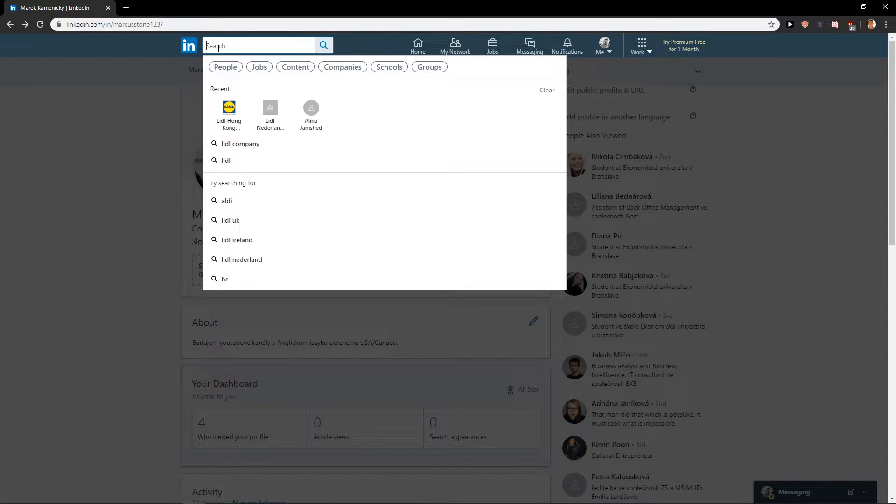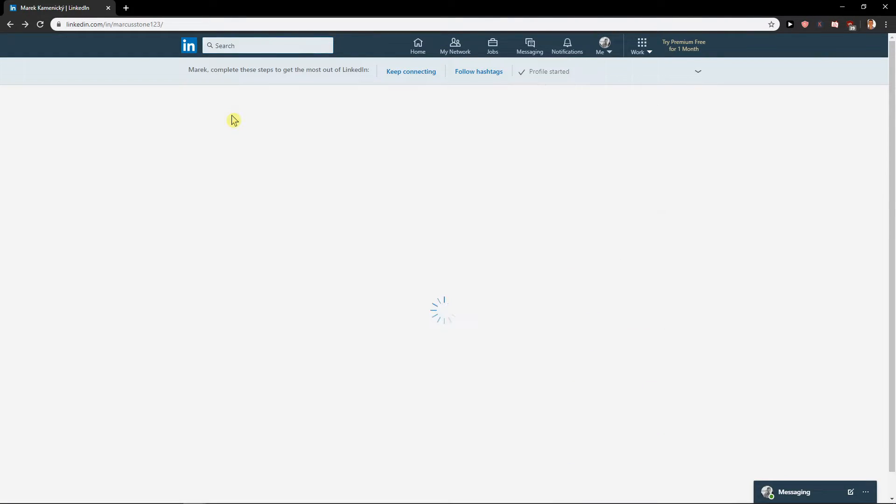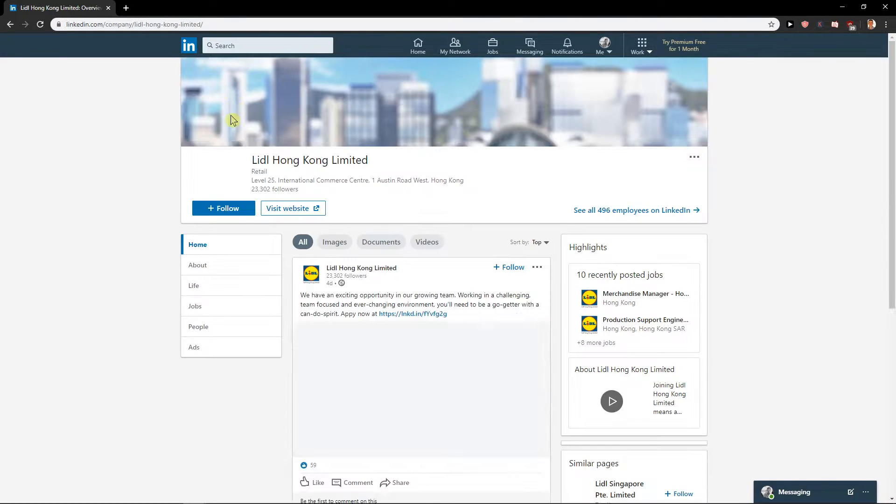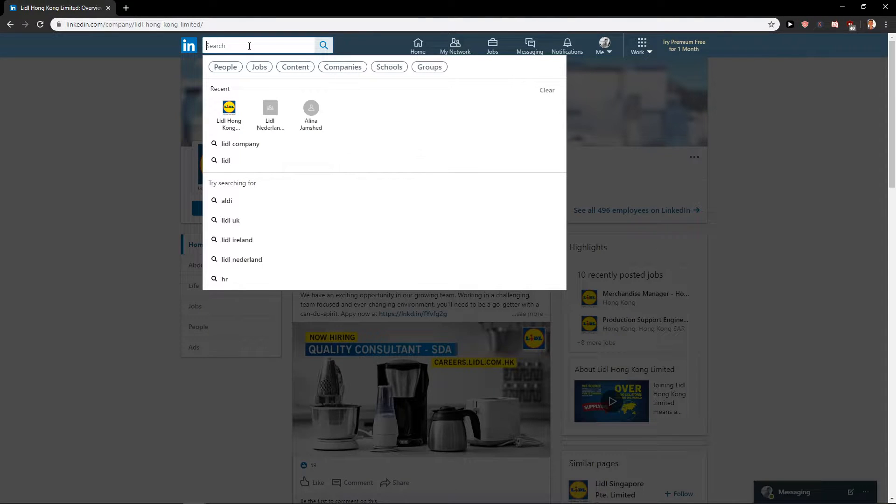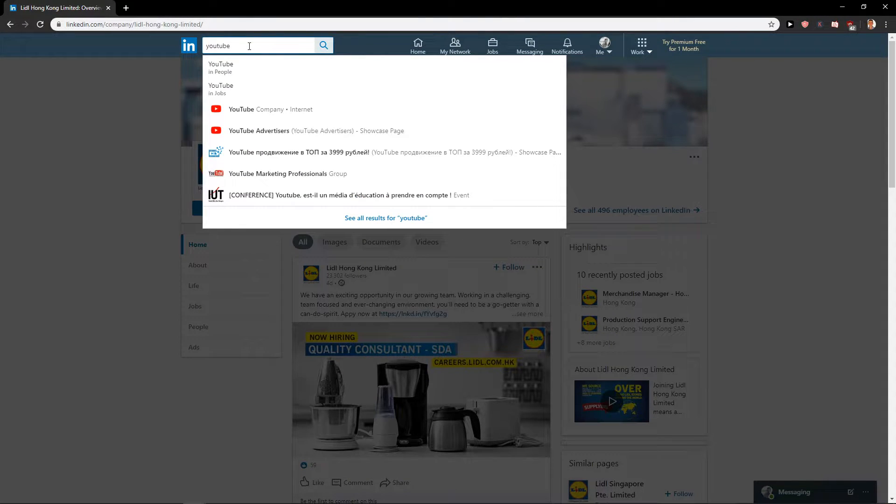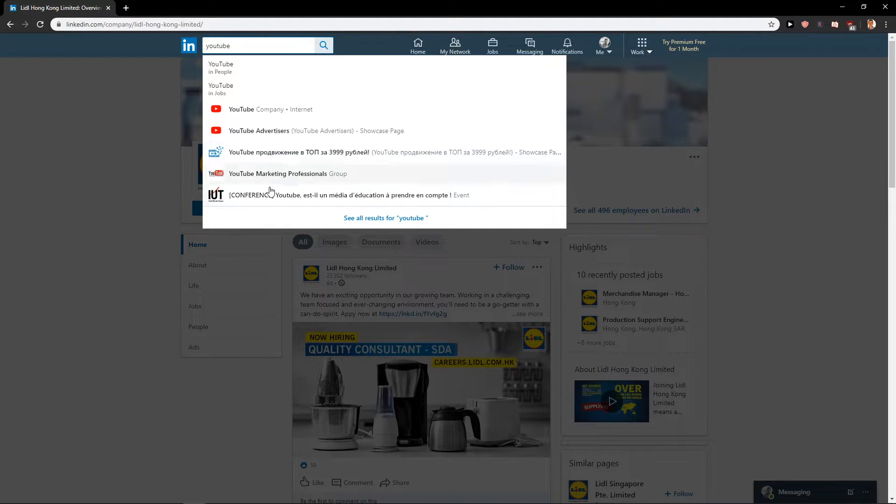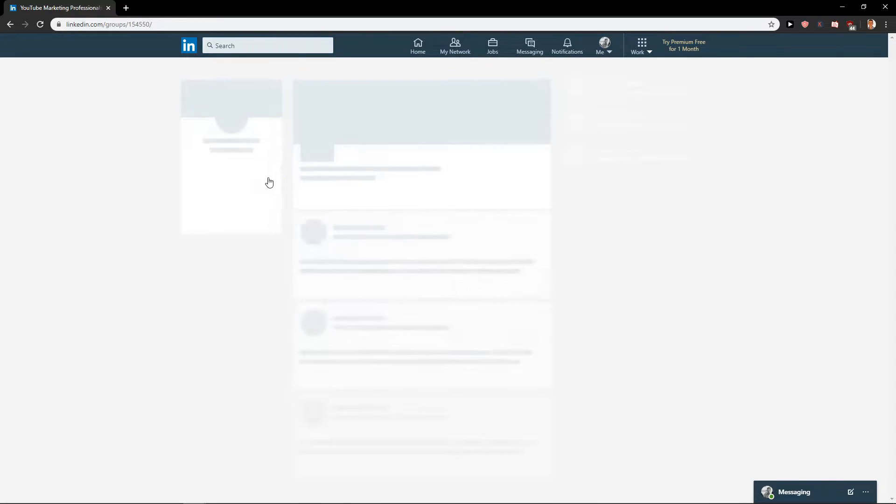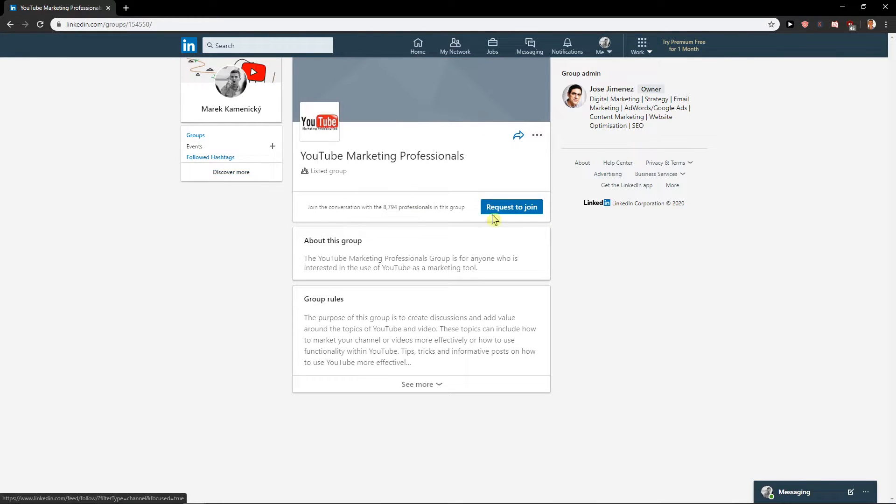some group or company. Like a little Hong Kong here, or you know, I'm going to write YouTube because I really like YouTube. I know YouTube marketing... no